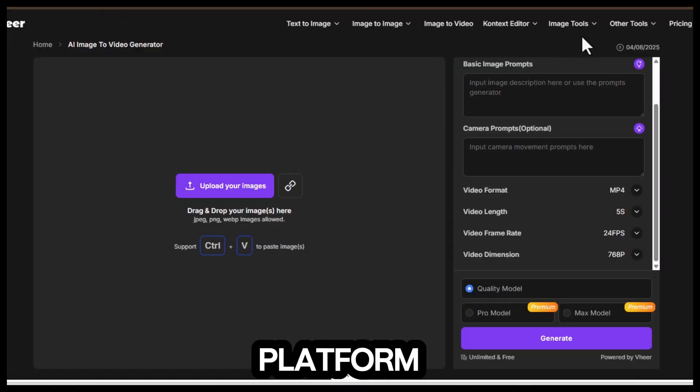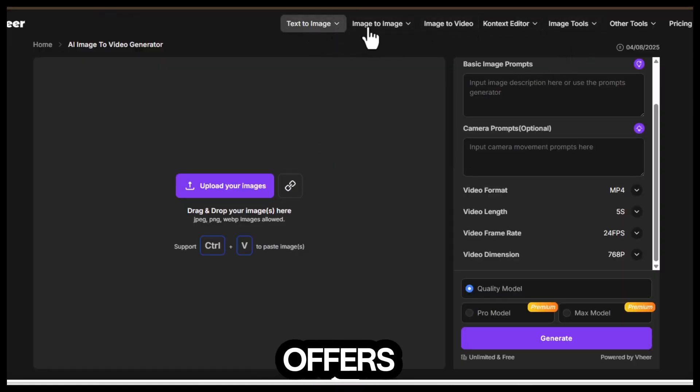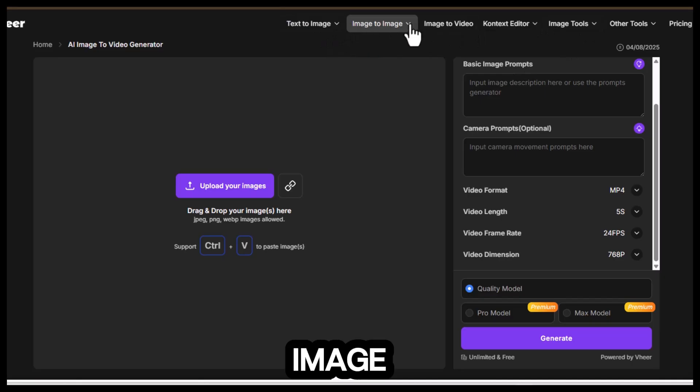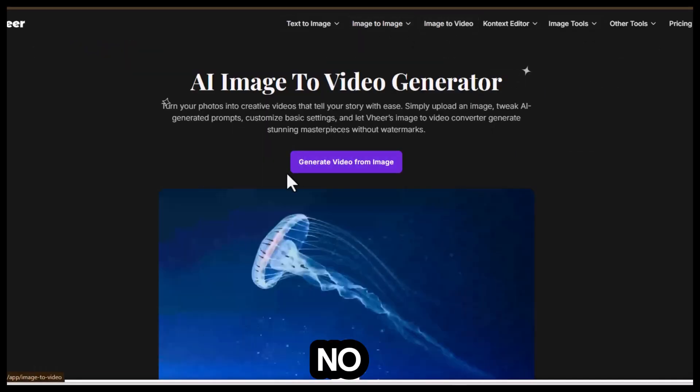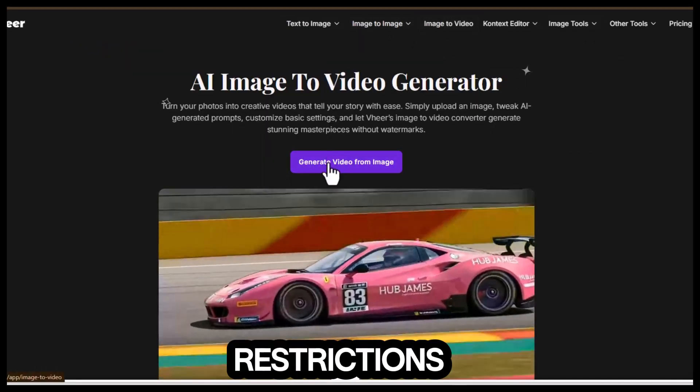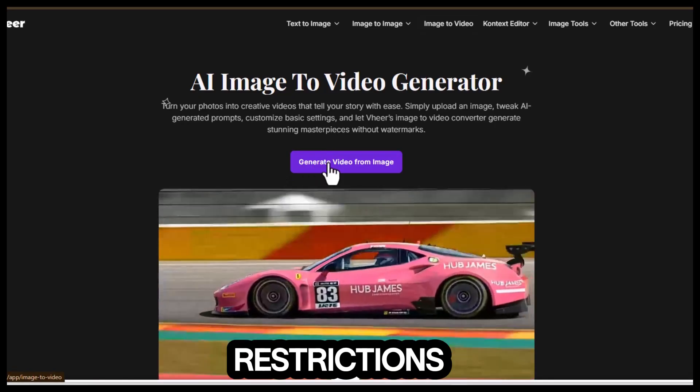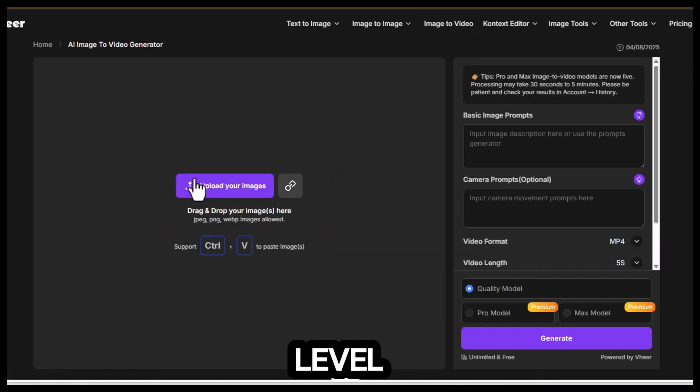This platform responds almost instantly. It's a complete AI studio that offers text-to-image and image-to-video tools in one place. No account needed, no fees, no restrictions. And the realism is honestly next level.